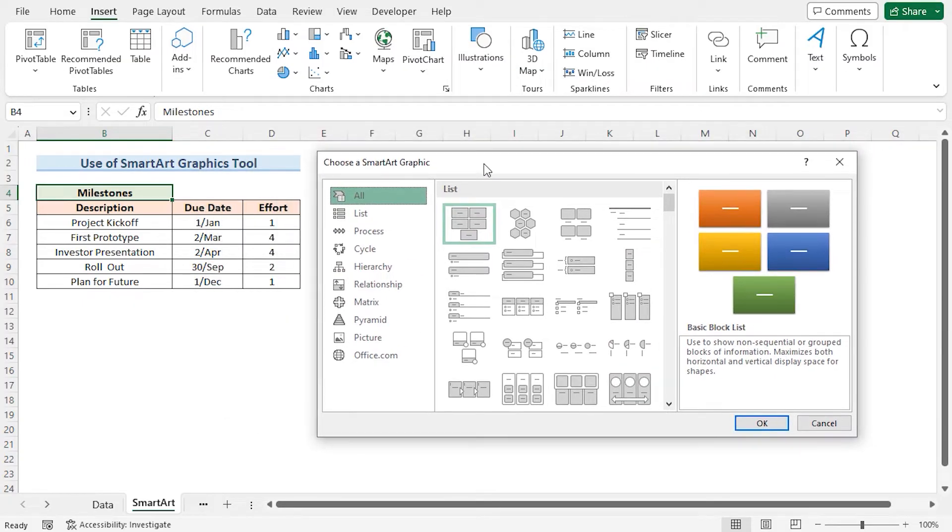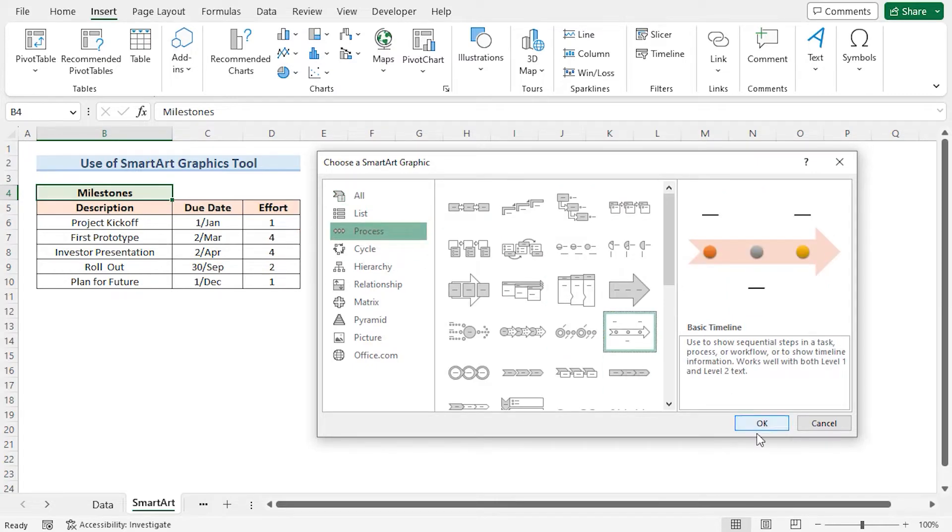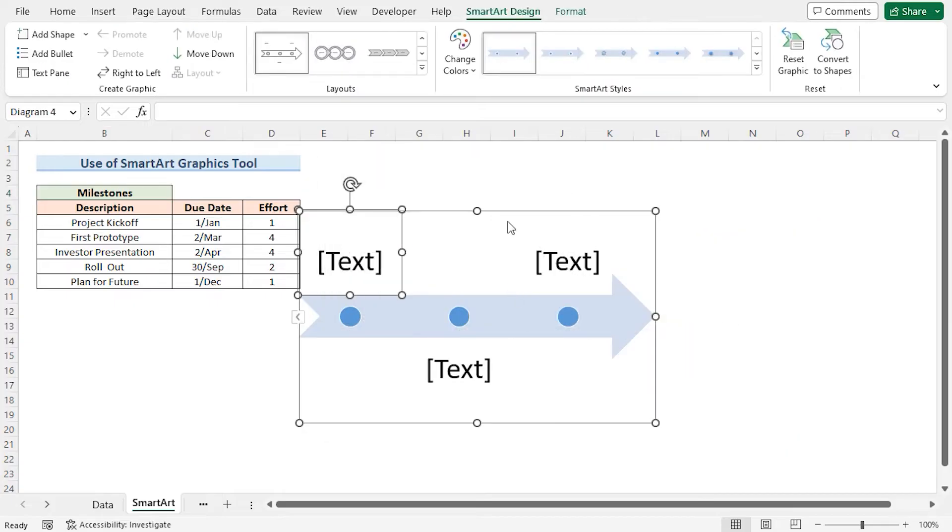This opens the SmartArt graphic dialog box. Here I'll choose Process, then select Basic Timeline. Click on OK. This inserts the outline of a simple project timeline.